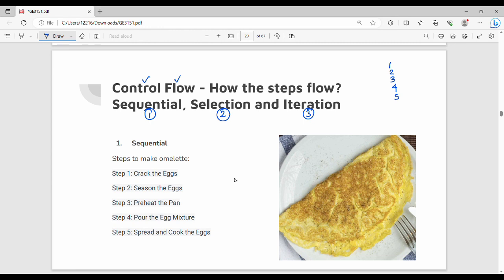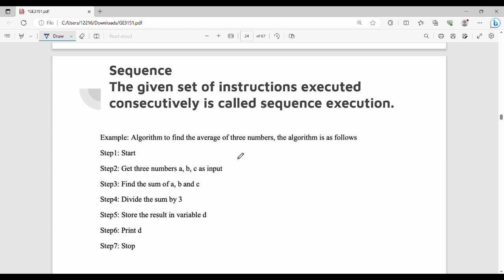In a real-life example, we can understand the sequential technique. In sequential execution, there are a number of steps in the algorithm that execute one after the other in order. A sequence is a given set of instructions executed consecutively — this is called sequential execution.